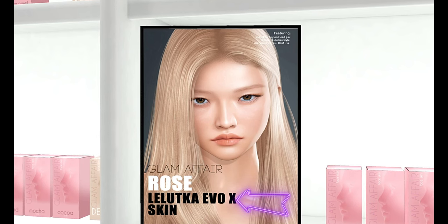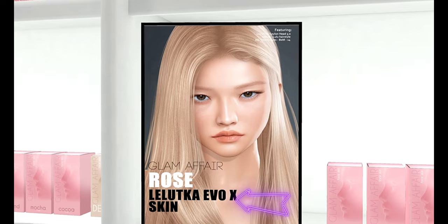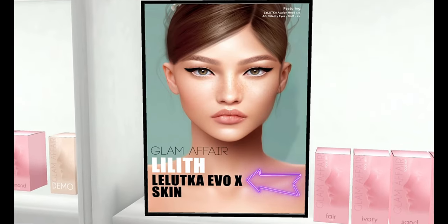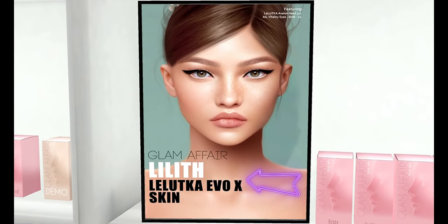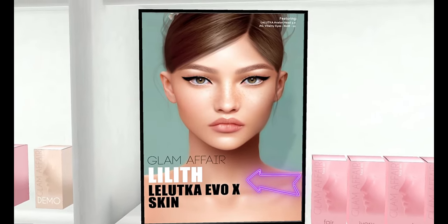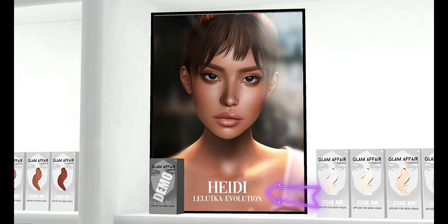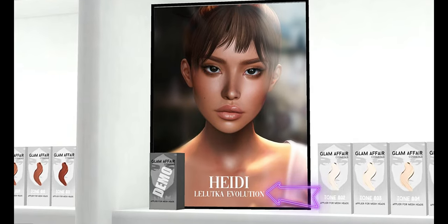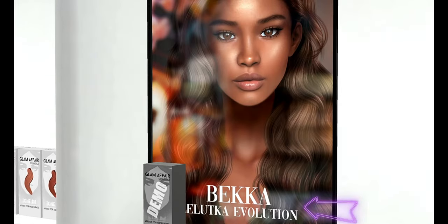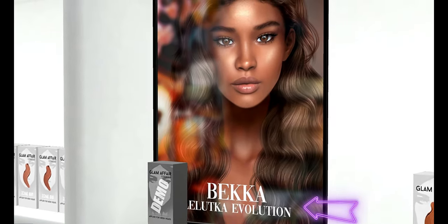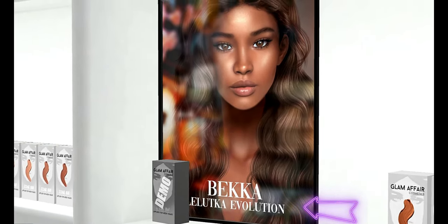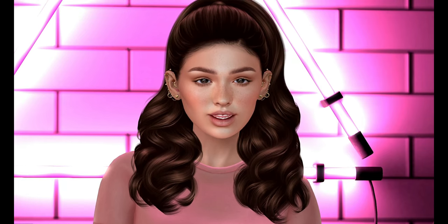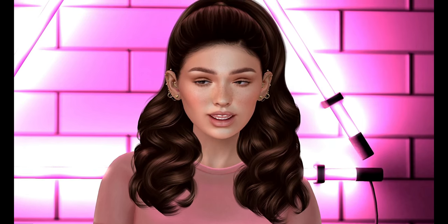The way to know if you are buying a classic skin or an Evo X skin is you make sure you look at the ad. It's that easy. The ad for your skin will tell you directly if it's for Evo X, classic, or sometimes even both.